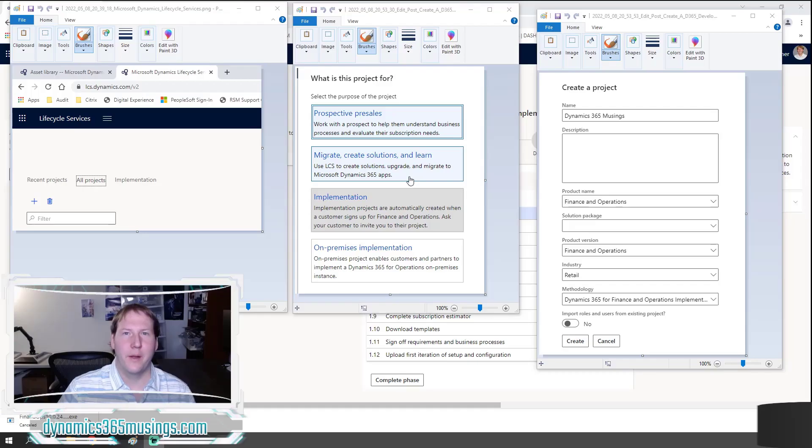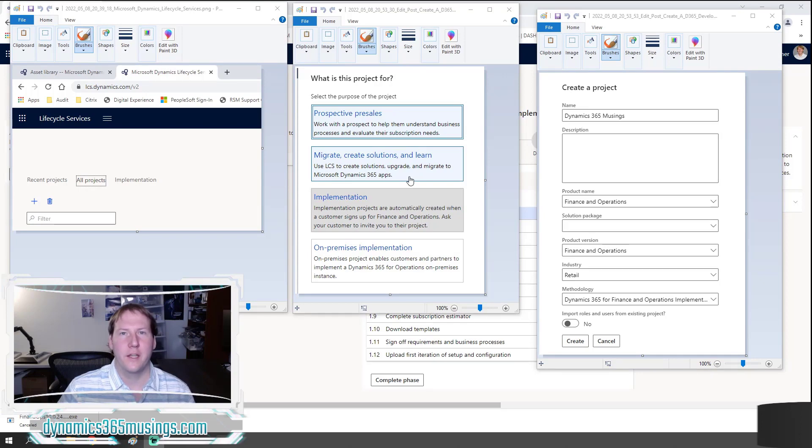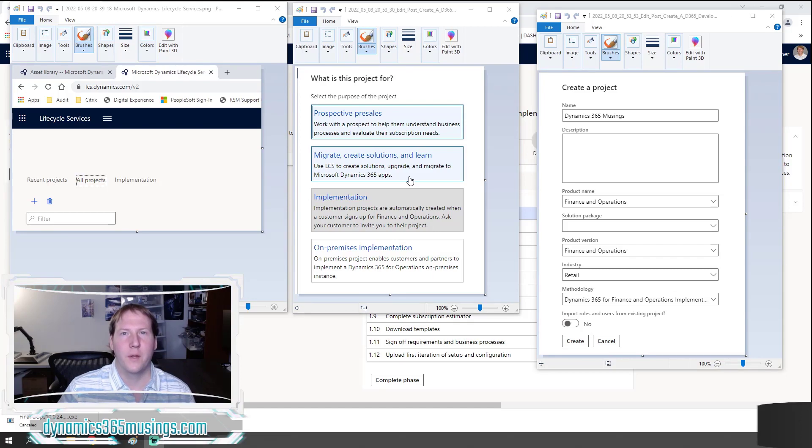Hello, my name is Peter Raymer. Today I'm going to show you how you can create your very own Microsoft Dynamics 365 for Finance and Operations development environment.